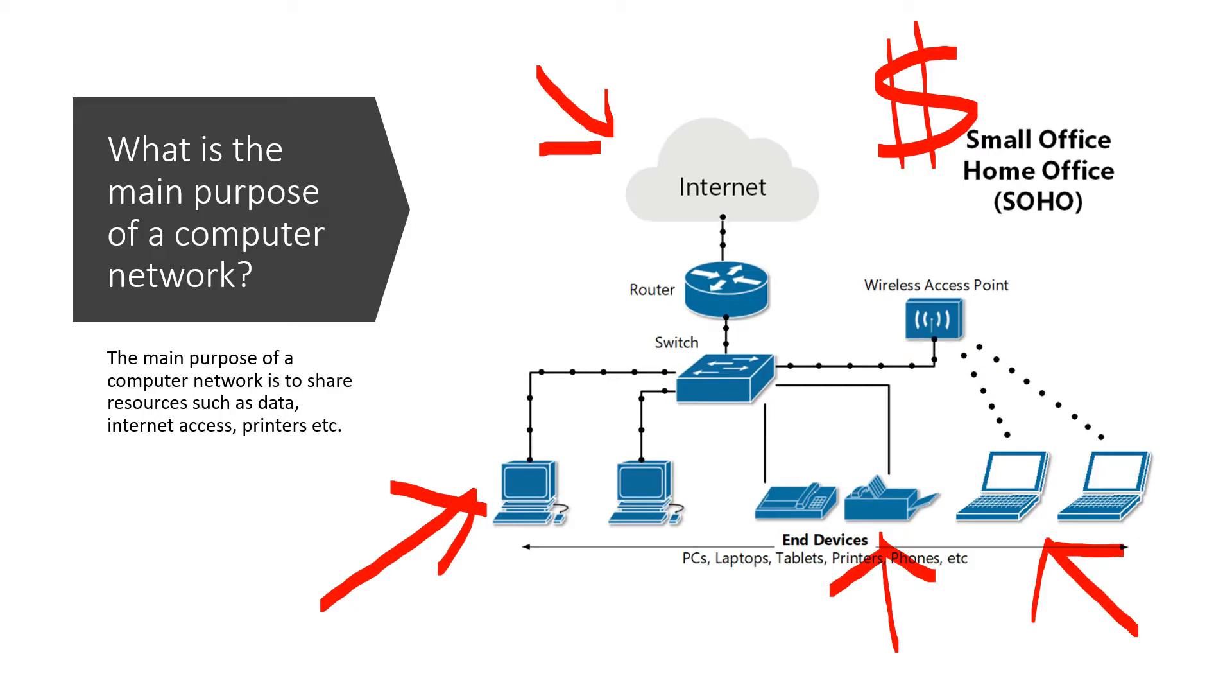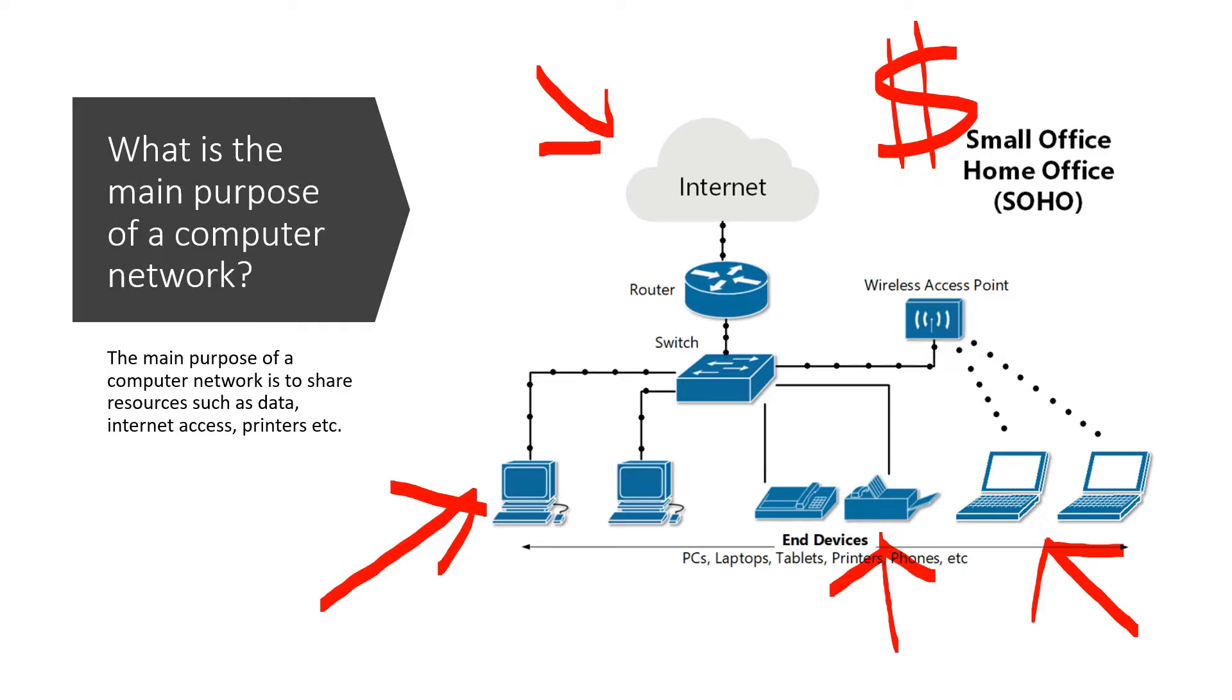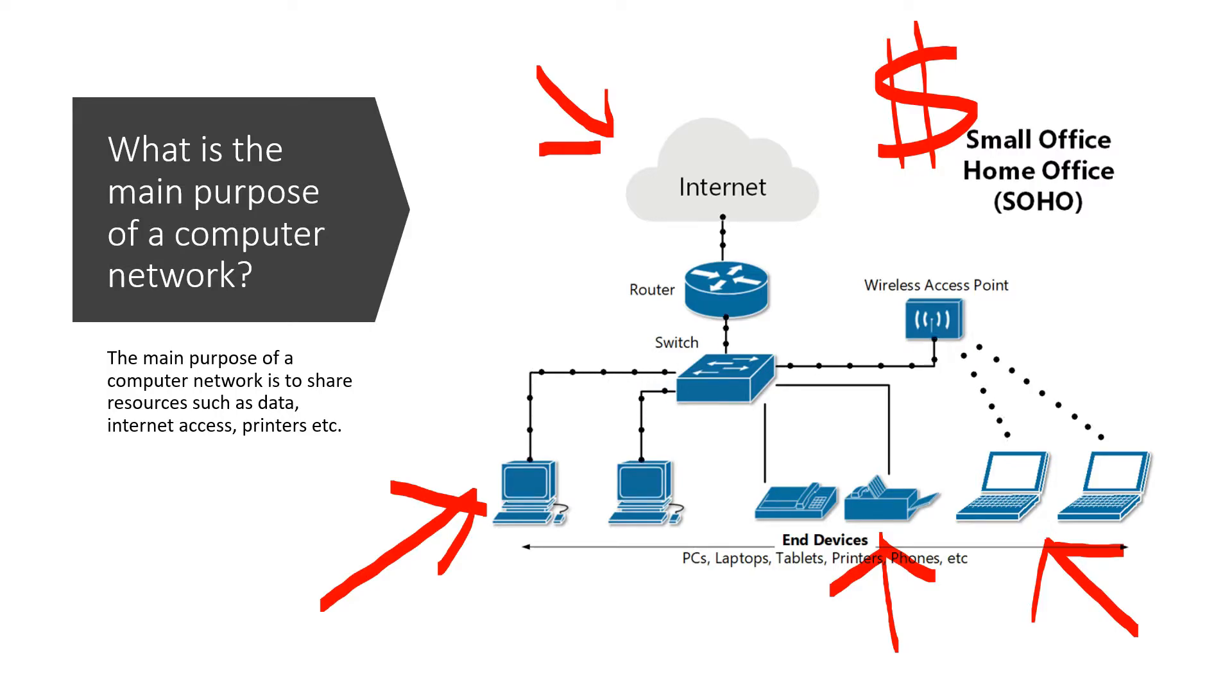Could you imagine taking out a separate internet plan for all your devices at your home? But because of computer networks, all these devices can share this one internet connection. Also, it allows us to share these printers. So any one of these computers could print to this printer. Once it has the necessary access, it could print to this printer.